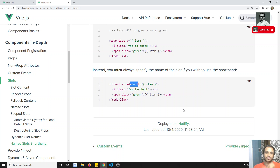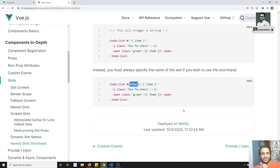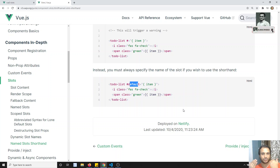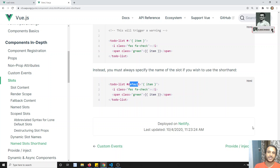I hope you understood the slots concept. Slots are one of the advanced concepts in Vue.js 3. We have learned basic slots, named slots, and scoped slots. Scoped slots are very useful because the inline template feature from Vue.js 2 has been removed in Vue 3, and slots are the recommended replacement. If you have any doubts please post comments below and please do support me by subscribing to my channel.